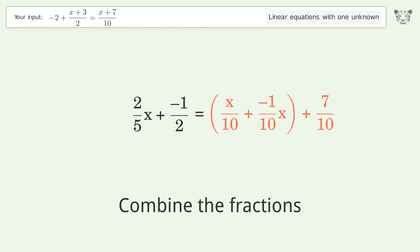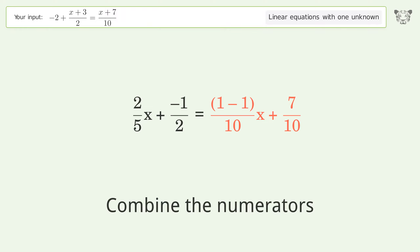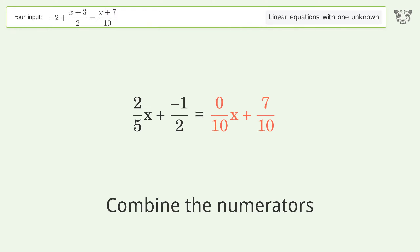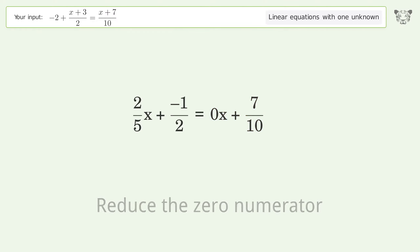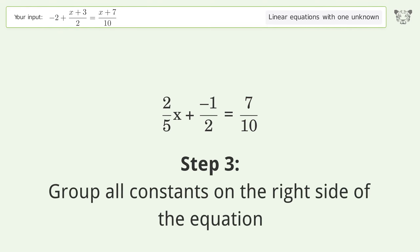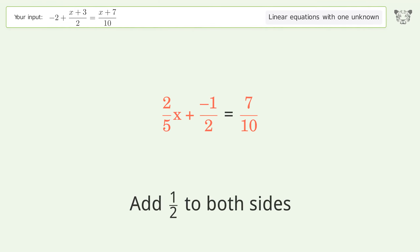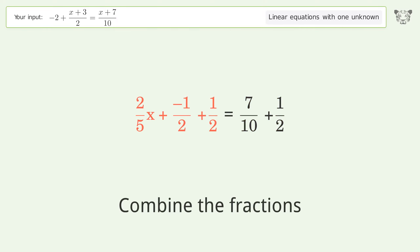Group like terms, combine the fractions, combine the numerators. Reduce the zero numerator. Simplify the numerator and simplify the arithmetic. Group all constants on the right side of the equation — add 1 over 2 to both sides.